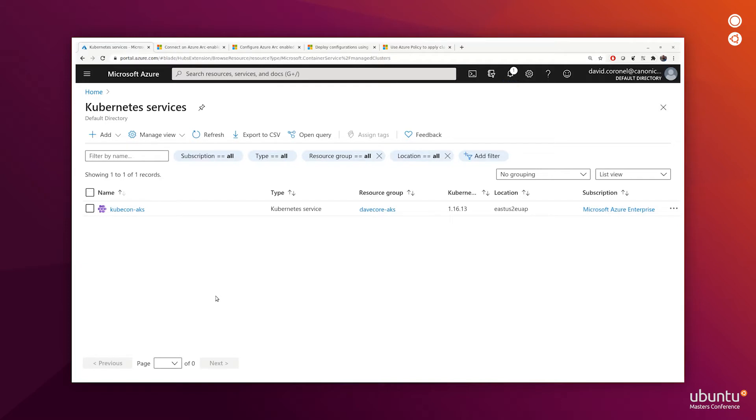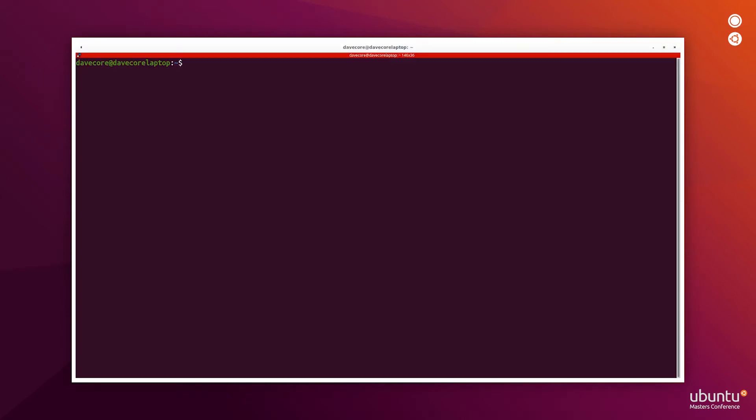I've already created an AKS cluster on Microsoft Azure, and now I'll go ahead and create a MicroK8s cluster on my personal laptop. This could be an IoT device, an instance in a public cloud, or an on-prem Kubernetes cluster. For now, we'll just use MicroK8s to simulate another cluster.